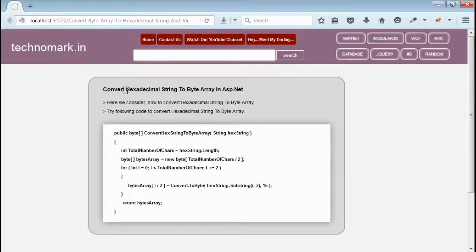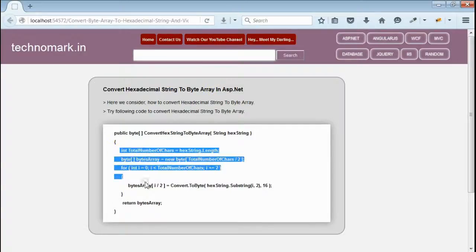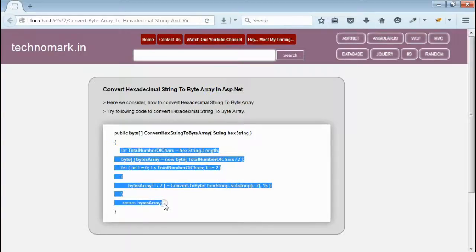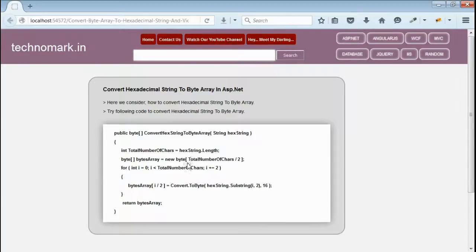Now, we can consider how to convert a hexadecimal string back to byte array. We have to make use of this code for this conversion. This will convert a hexadecimal string back to byte array. Let's consider one example here.